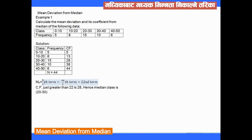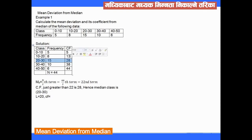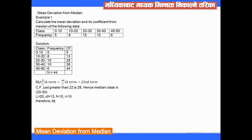The 22nd term falls where the just-greater CF value is 28, so the median class is 20 to 30. The lower limit L = 20, the preceding CF = 13, the frequency f = 15, and the class interval i = 10. Now applying the median formula.